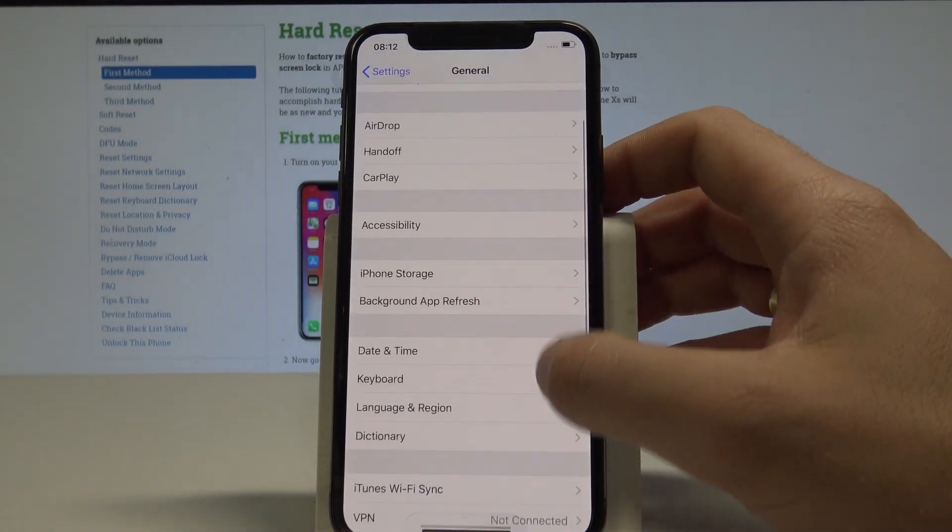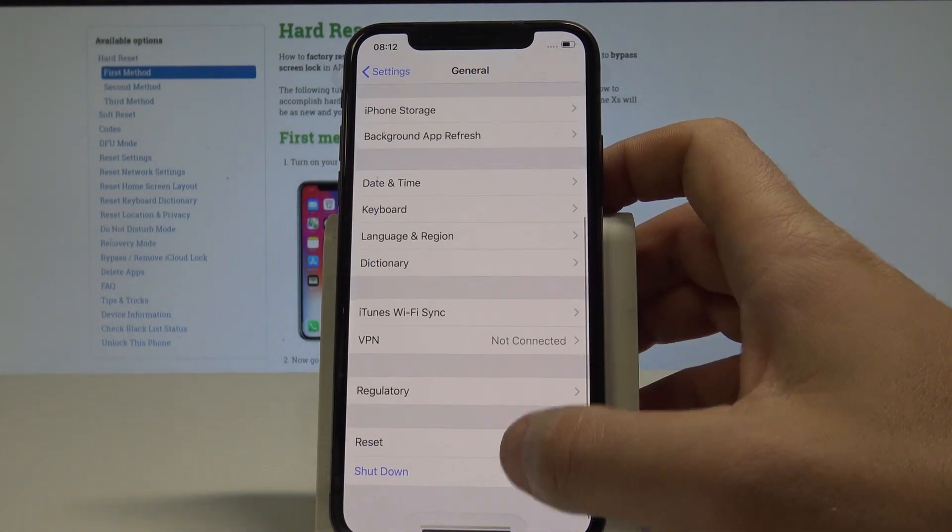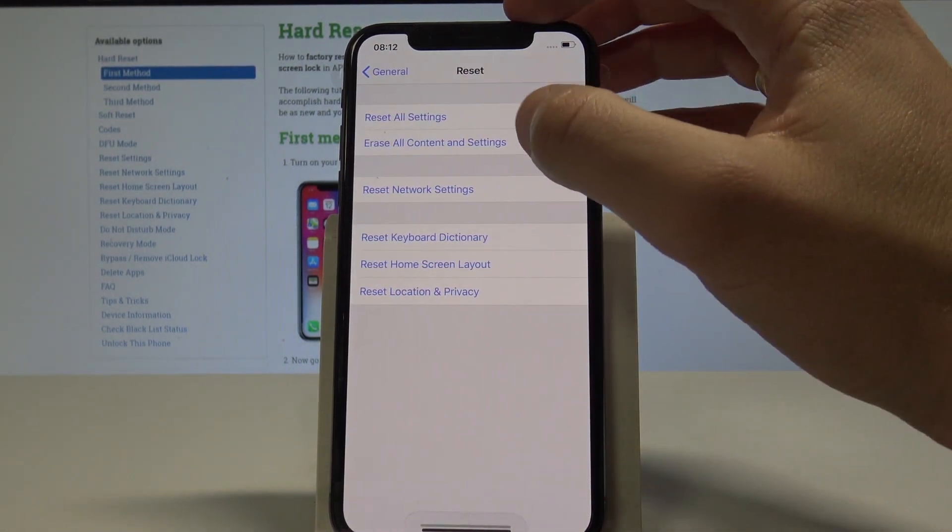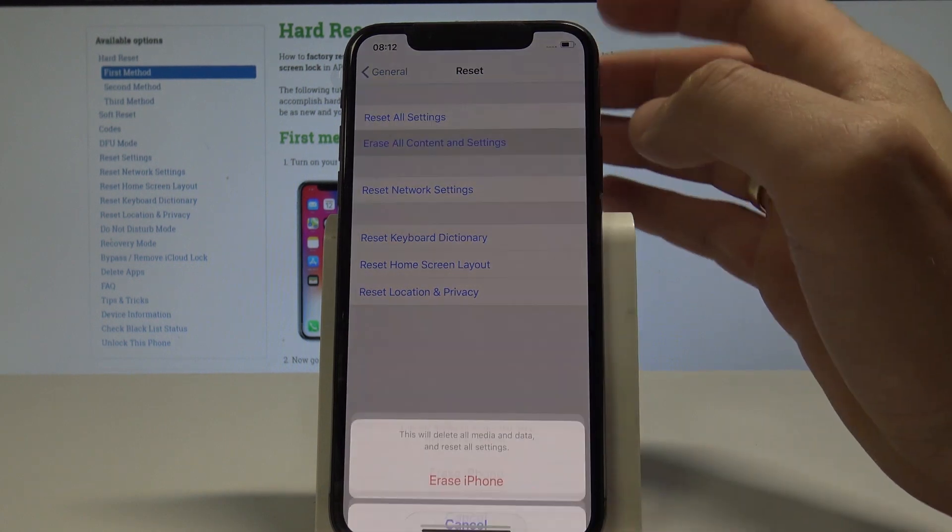From the general options, choose Reset and here choose Erase All Content and Settings.